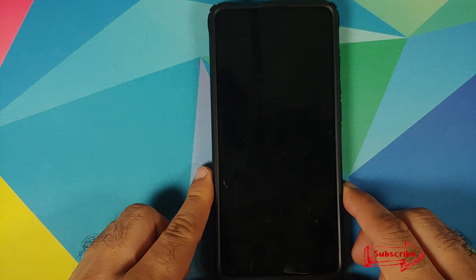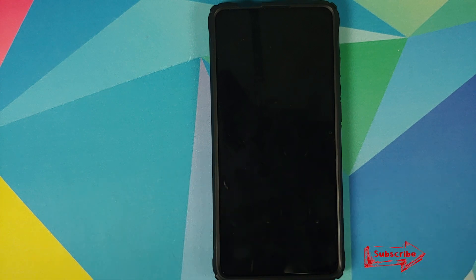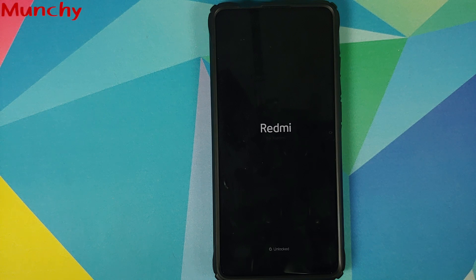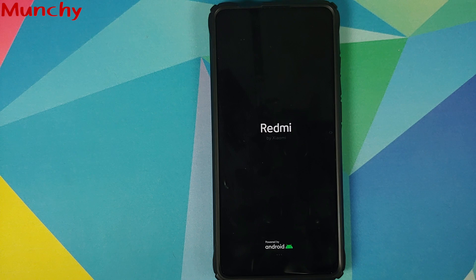So there it is peeps - that is how you downgrade your Redmi K20 Pro from MIUI 12 to MIUI 11. Hope my video helped you. Likes, shares, and subscribes are appreciated - feedback and comments more than welcome. See you when I see you.